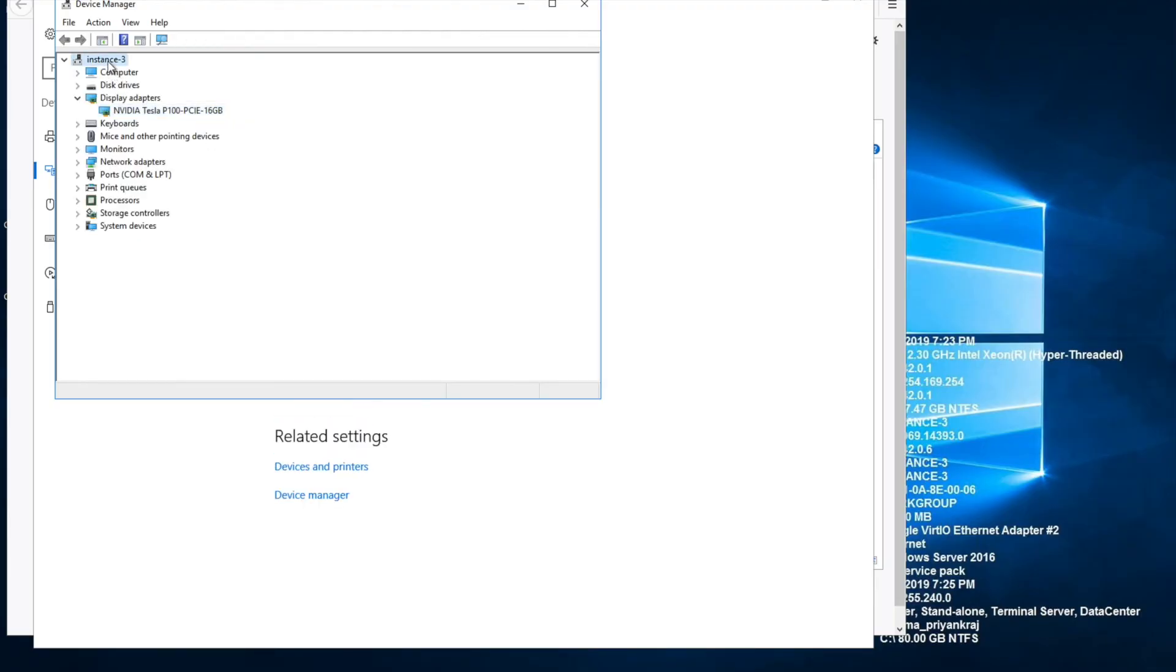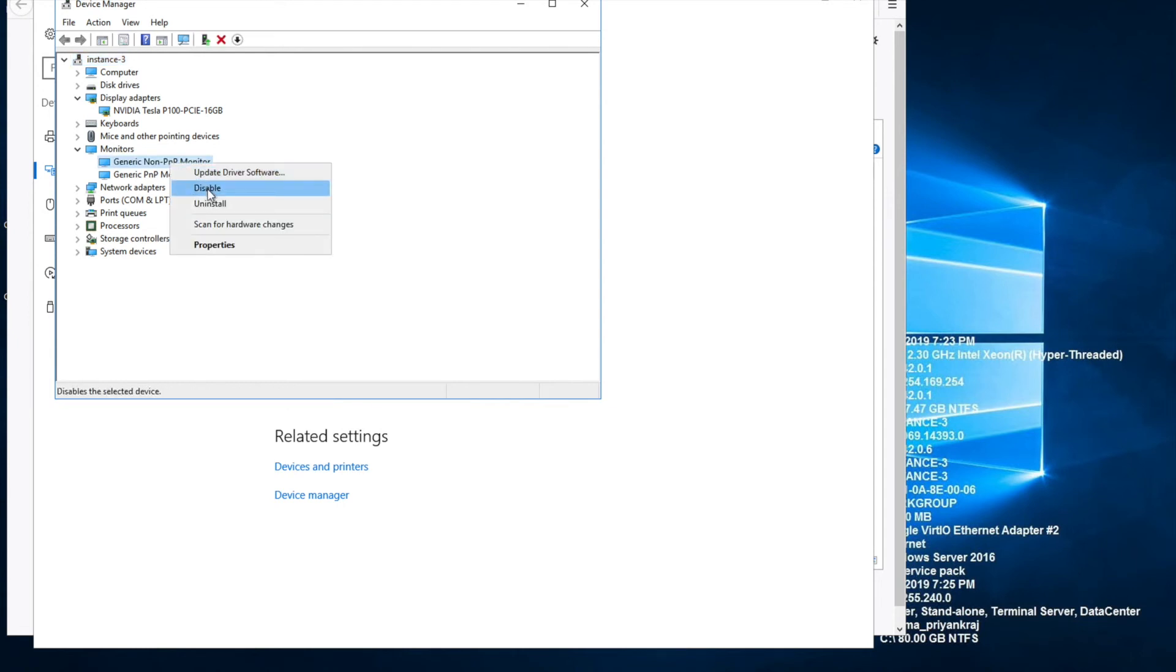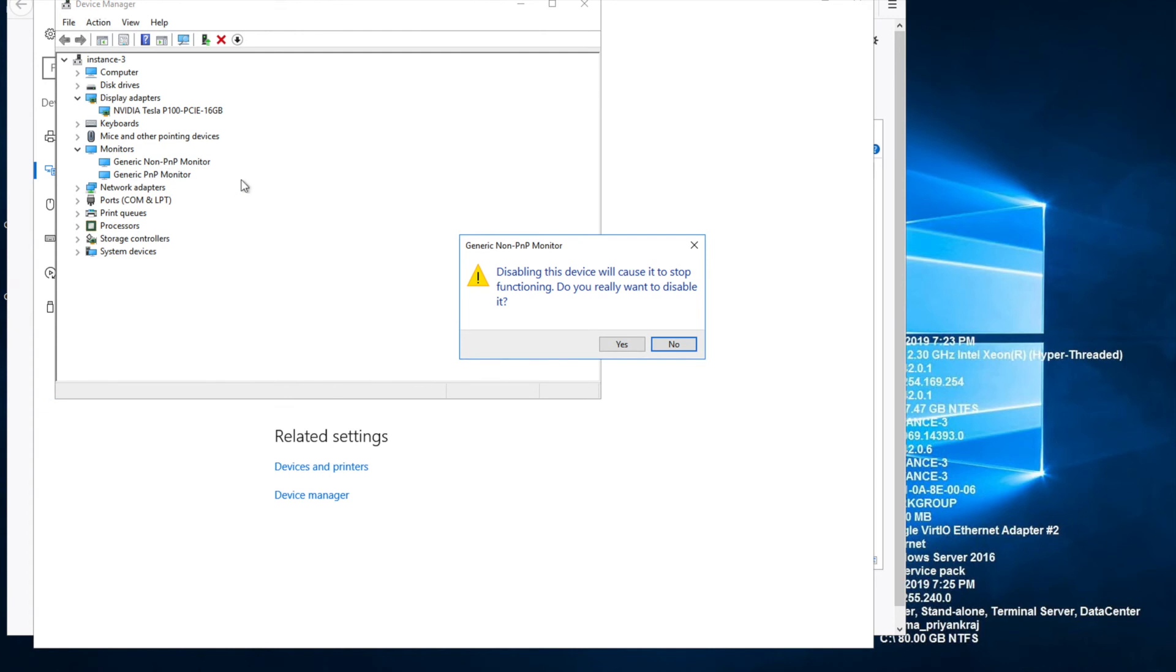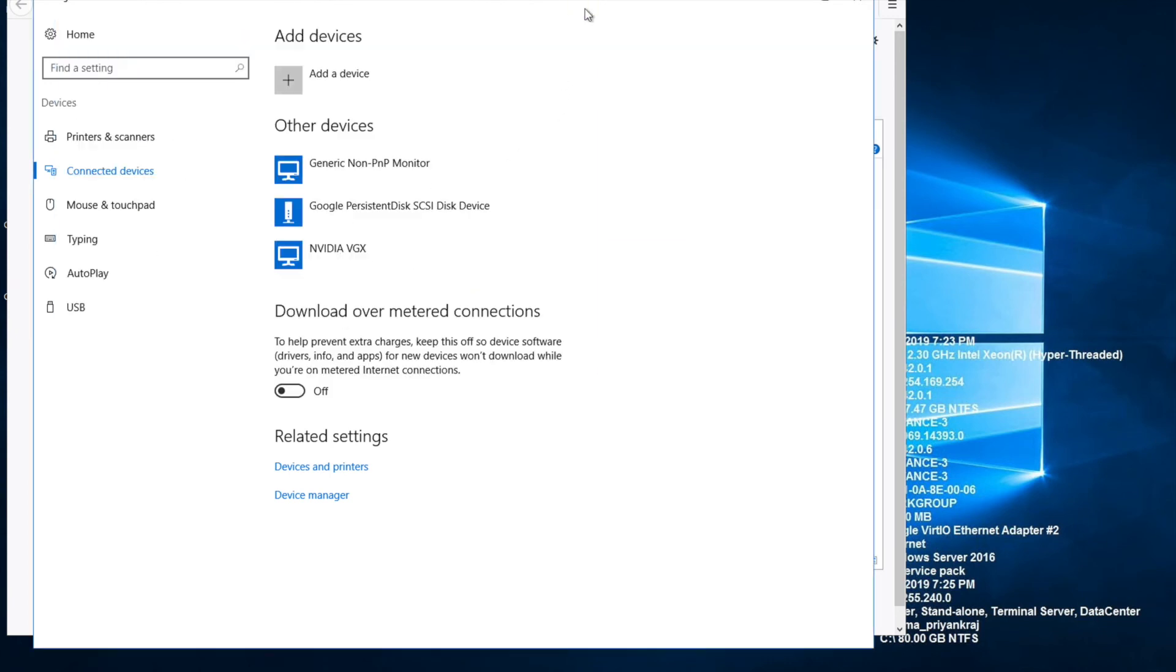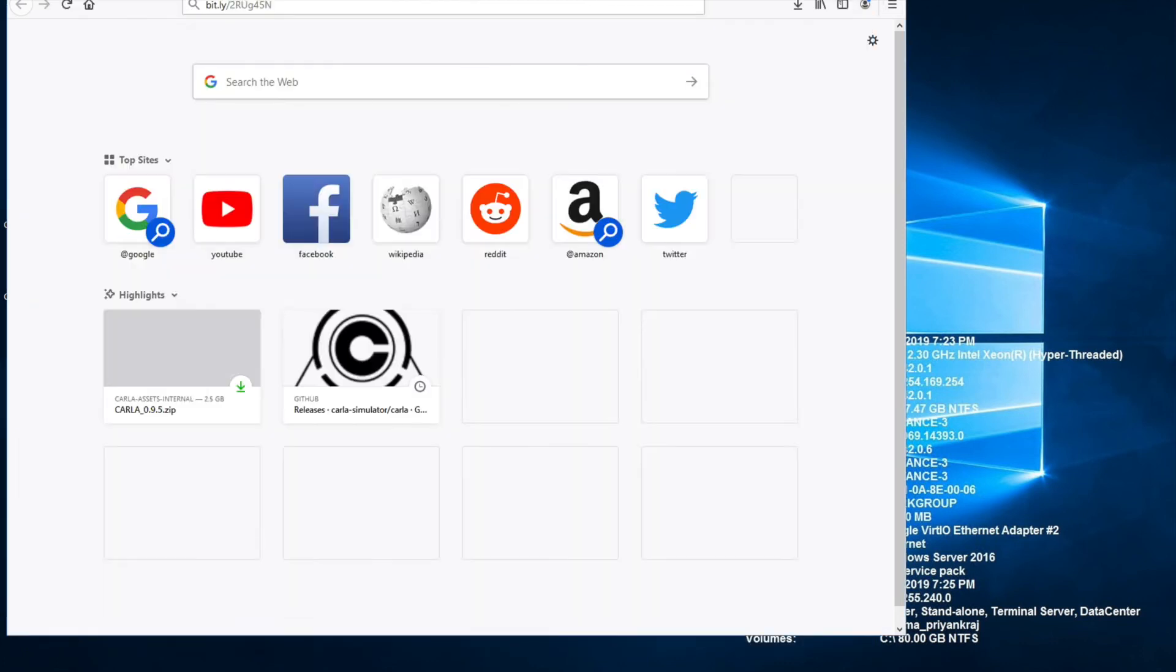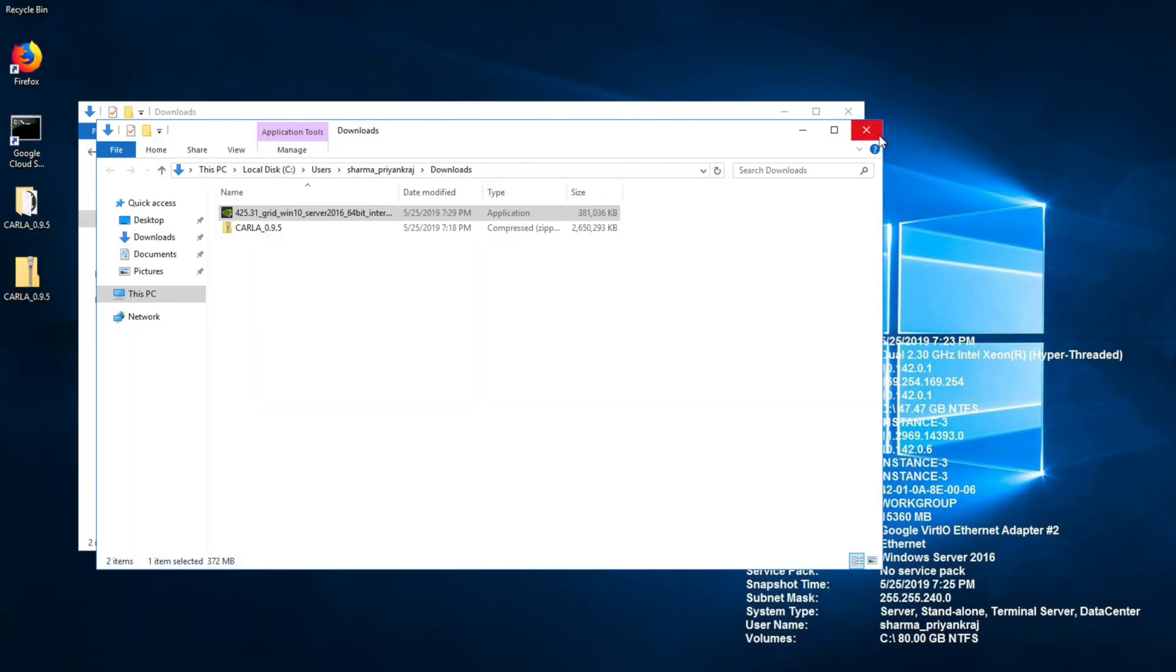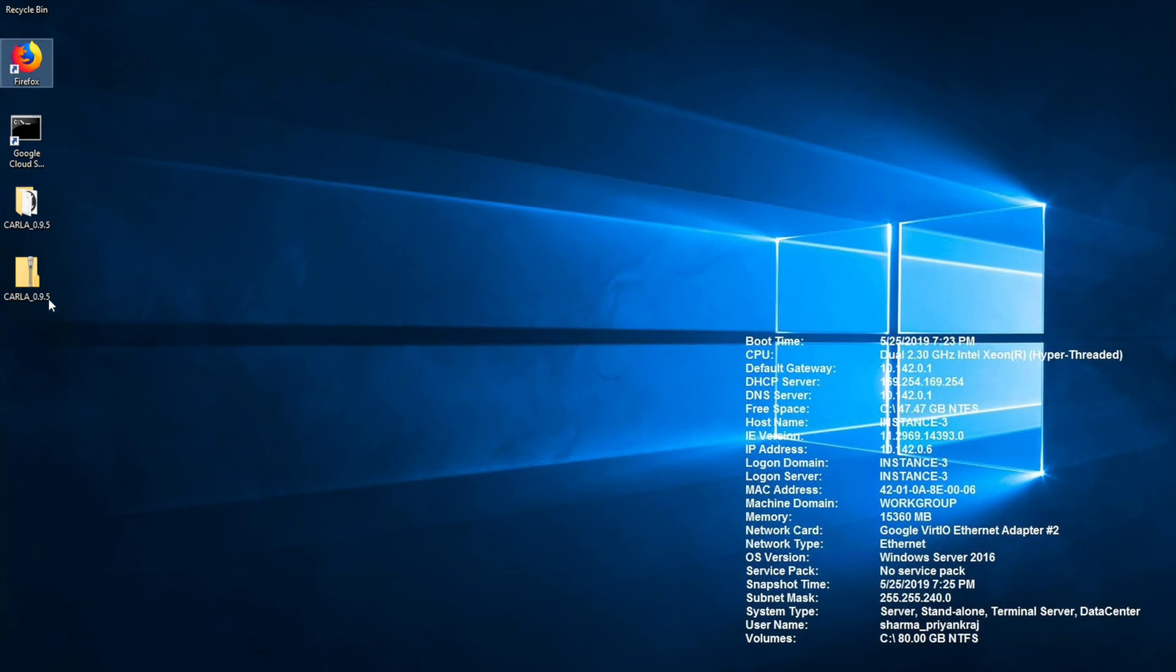Let's refresh our screen and yeah, we see it. Now whichever is not used you can disable it. In this case I'll go ahead and disable this non-PnP one. I do have a PnP monitor.